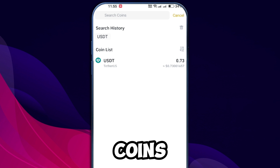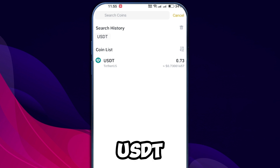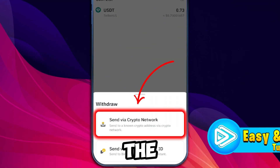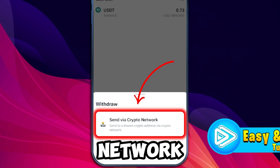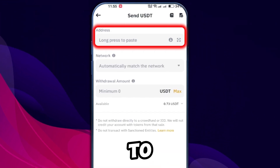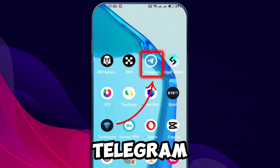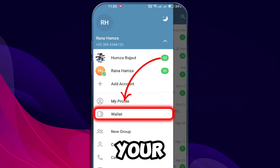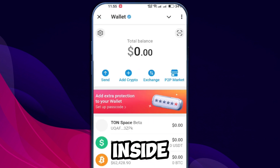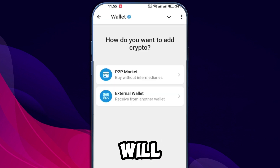This will present a list of coins. Since you are transferring USDT, select that. Next, choose the option to send via crypto network. At this point you will be prompted to enter the recipient's wallet address. Open your Telegram app and access your wallet. Once inside, look for the add crypto button and tap it.